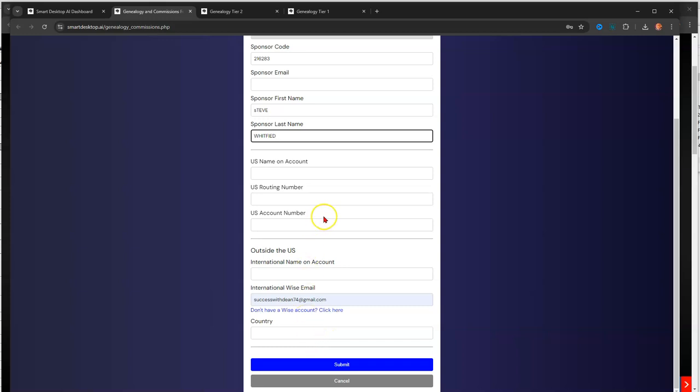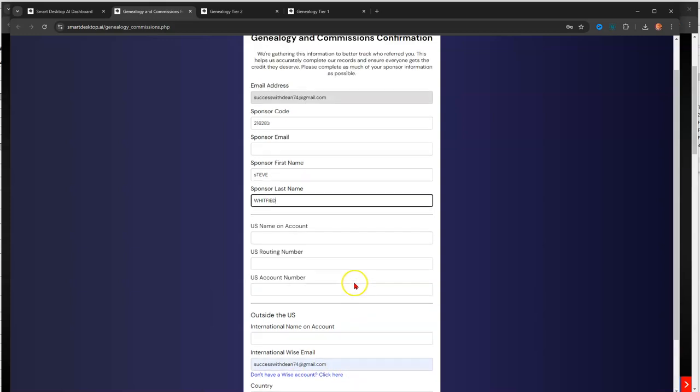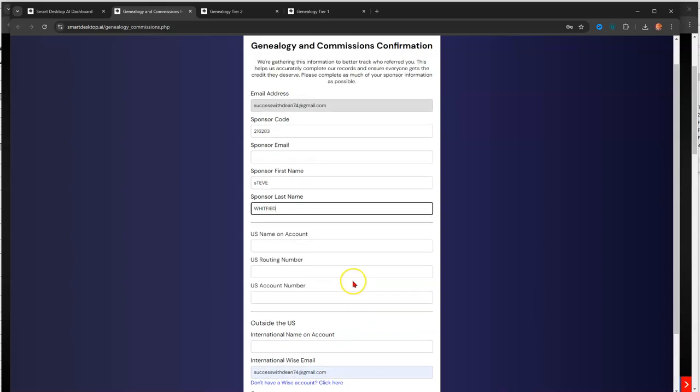I mean, I have a U.S. account. I already entered that. I'm not sure why it has my WISE account information in here. But either way, I'm going to get paid because I can get paid through WISE too, right?